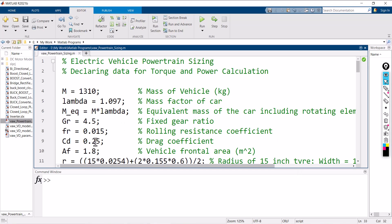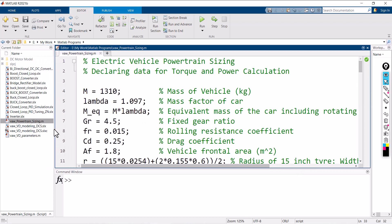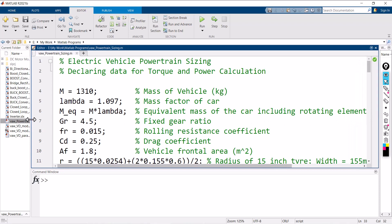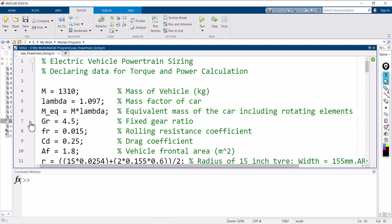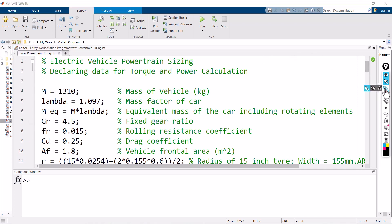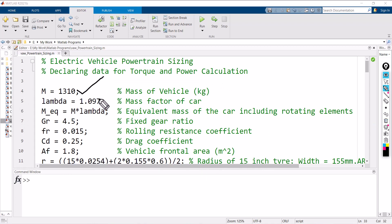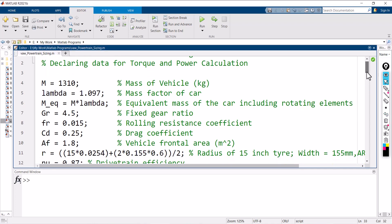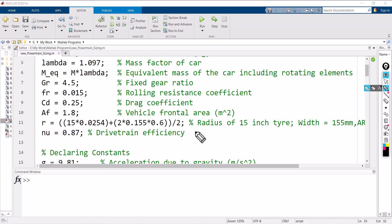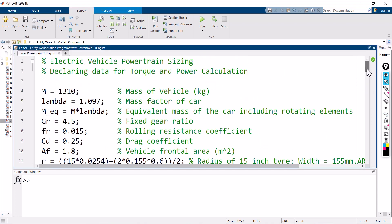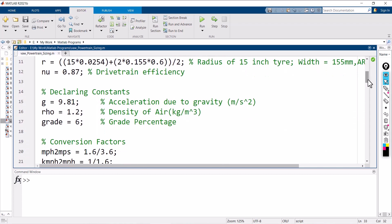Let me share my MATLAB screen. You can see that the M-file is available. The first portion of this program is the declaration of data for torque and power calculation: mass of vehicle, mass structure of car, grade ratio, gear ratio, rolling resistance, drag coefficient, vehicle frontal area, and the calculated radius of tire. The drivetrain efficiency I considered is 87%. The second portion is the declaration of constants.